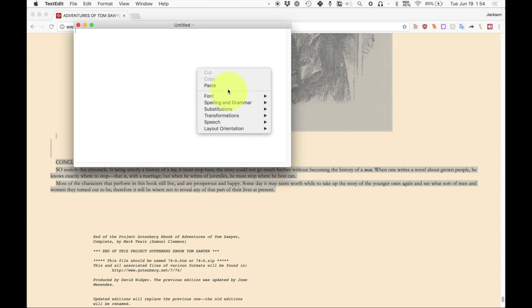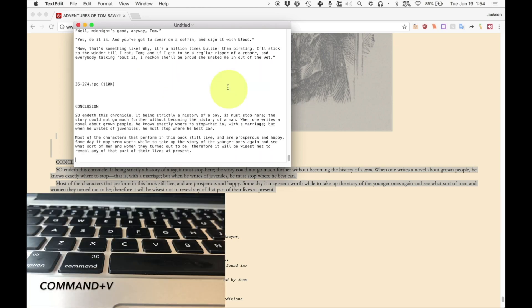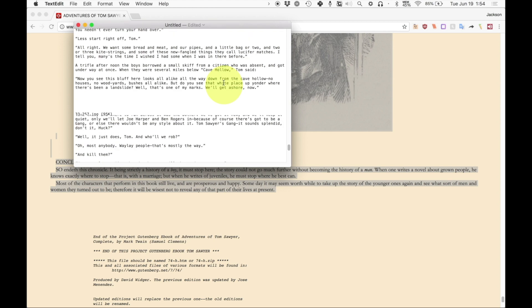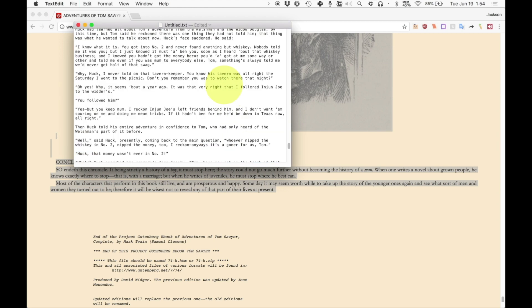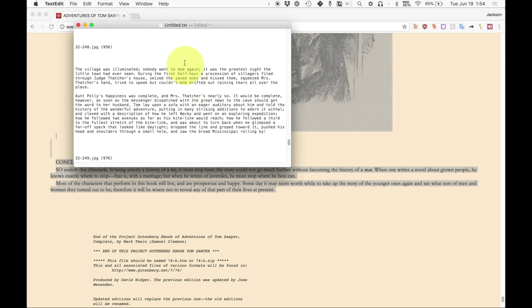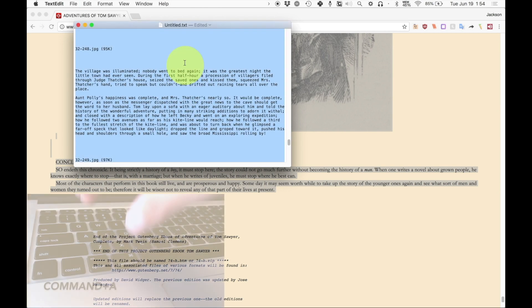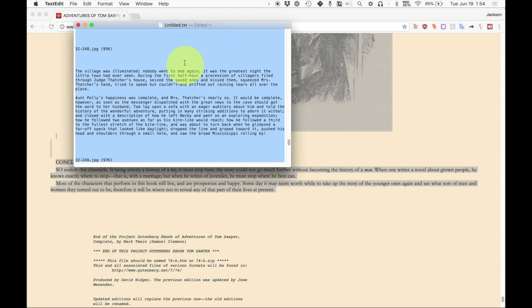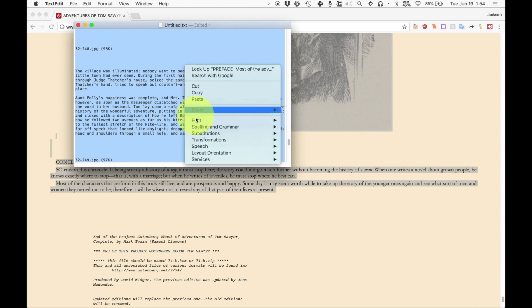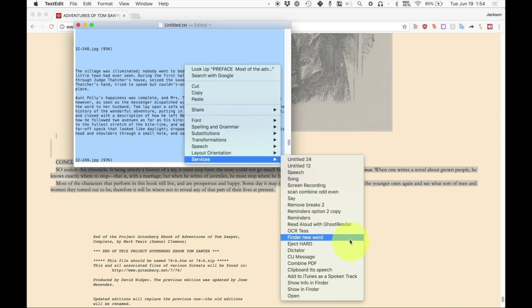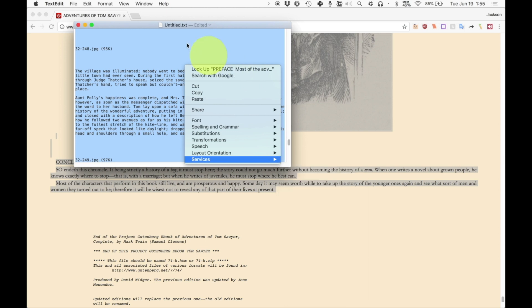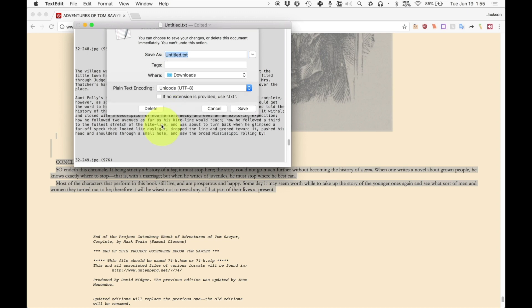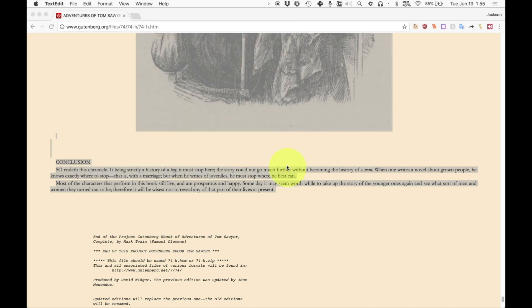And then just right click and hit paste or hit command plus V and it'll paste the entire thing into there. Now what you do is you hit command plus A, which selects everything in the entire document. And then you do the exact same thing. Right click, services, add to iTunes as spoken track. I already have done this, so I don't really need to. The gear icon is already moving. I'm just going to skip ahead until we're ready.